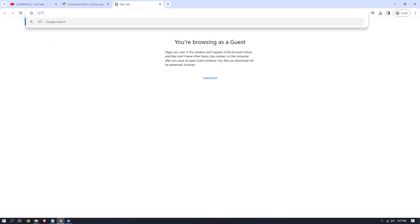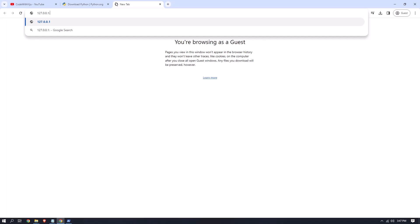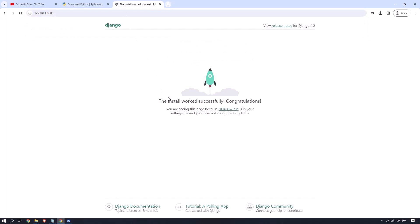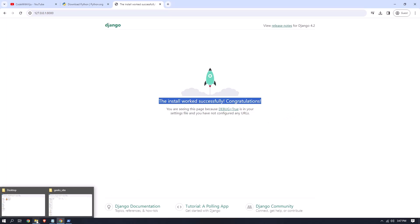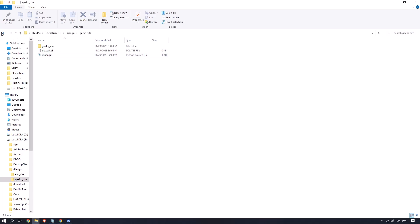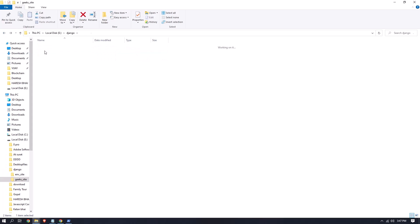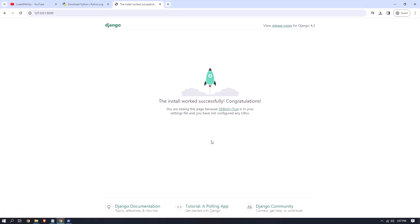Now open any browser tab and type '127.0.0.1:8000'. Here you can see the message 'The install worked successfully! Congratulations!' — which means Django is successfully installed. You can now modify your site; the 'env_site' and 'geeks_site' folders contain all the necessary files. Thanks for watching this video — goodbye!